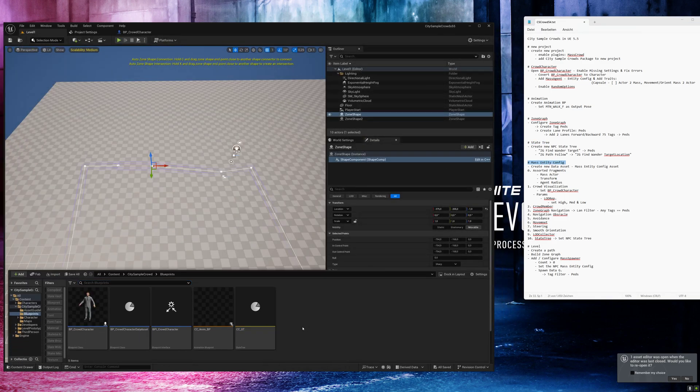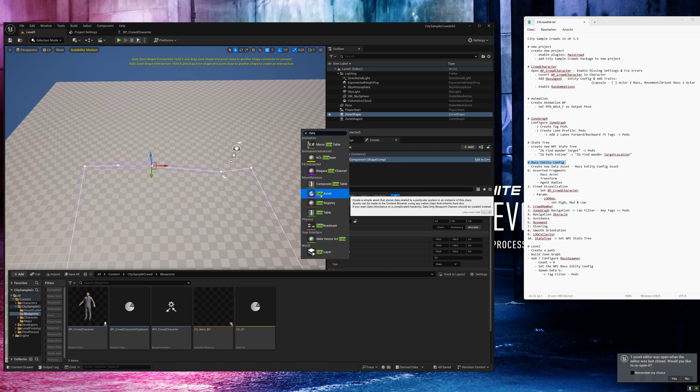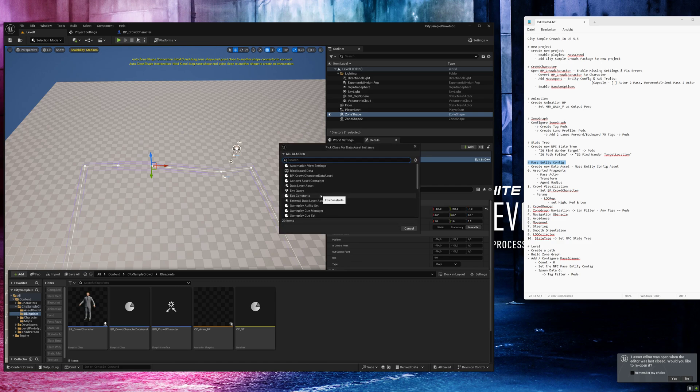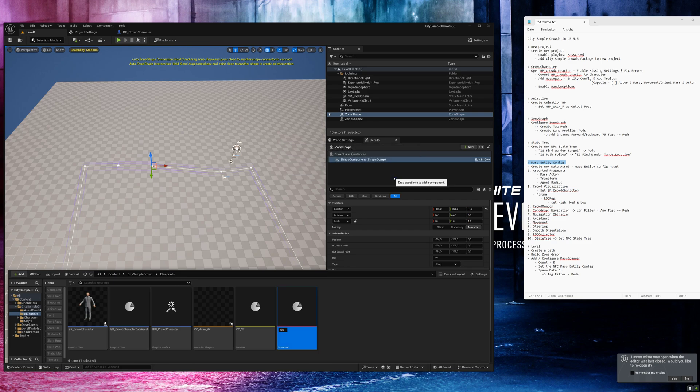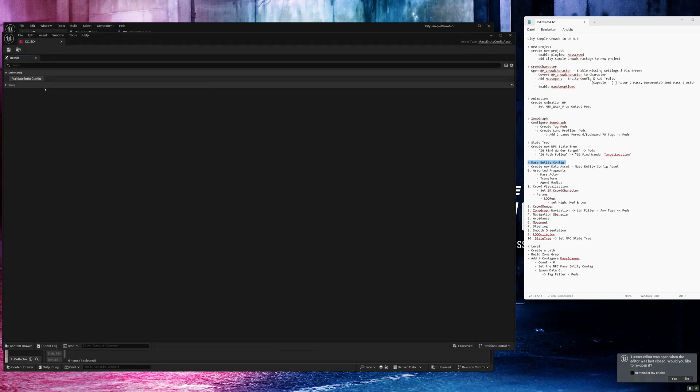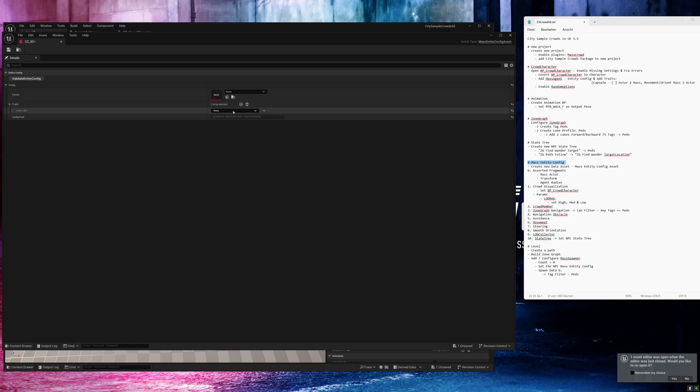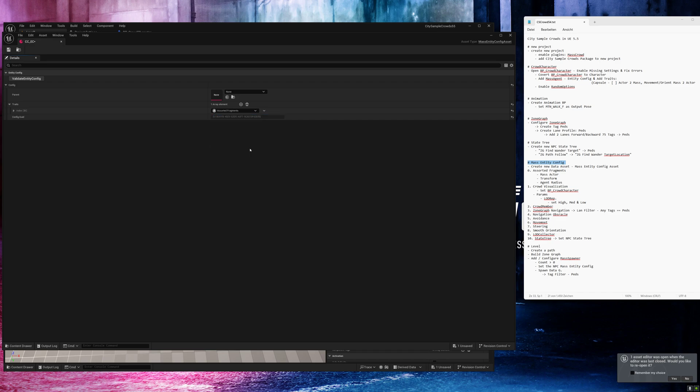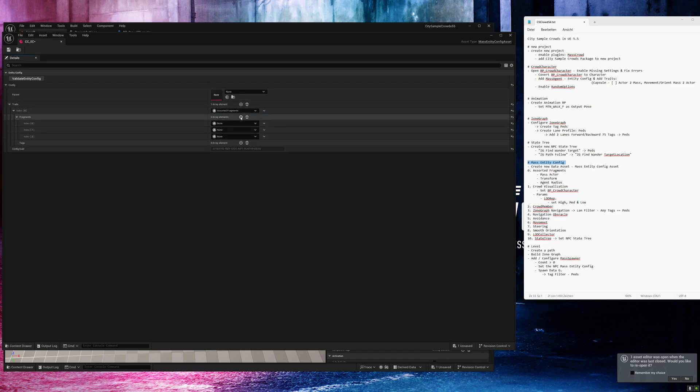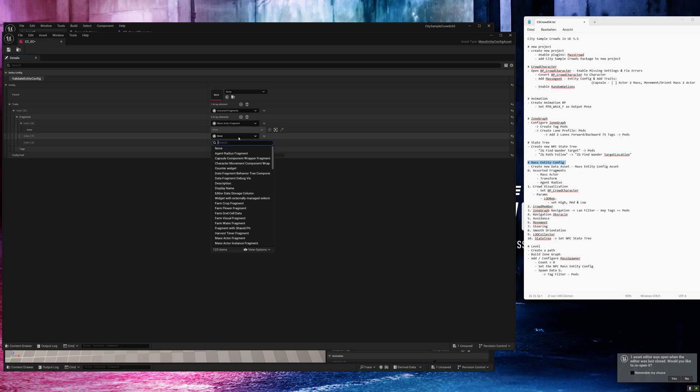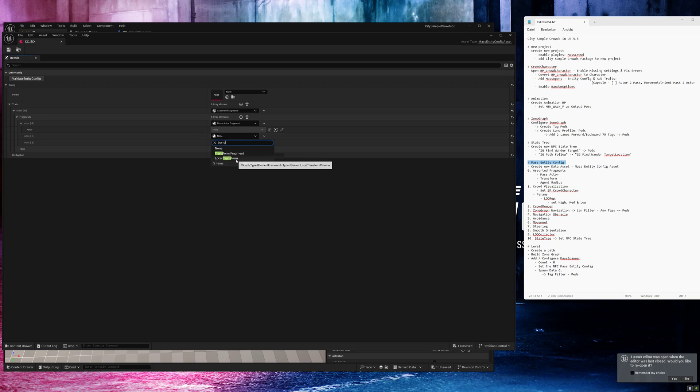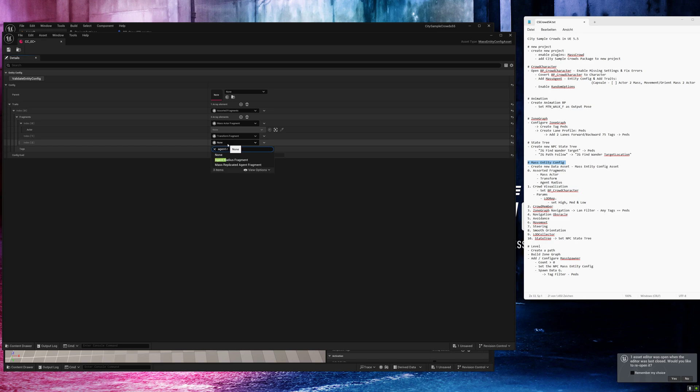Now we create the mass entity config. Type data, select data asset. Search for mass and select the type mass entity config asset. Call it CC EC and open it. Now we need to add some traits. The first one, assorted fragments. And here we need to add three fragments. First one, mass actor fragment, the transform fragment, and the agent radius fragment.